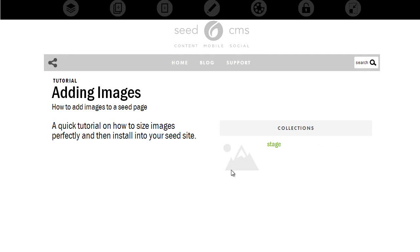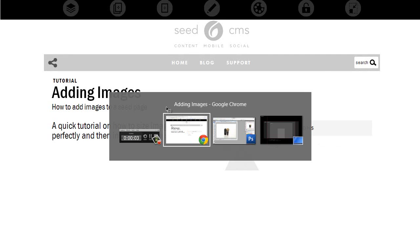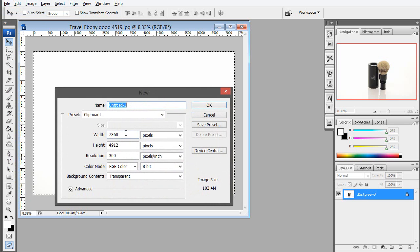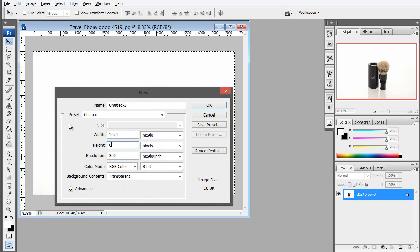Okay, we're going to add an image to this page. So the first thing we want to do is go to our favorite photo editor, and we're going to create a new file by the size of 1024 by 664.